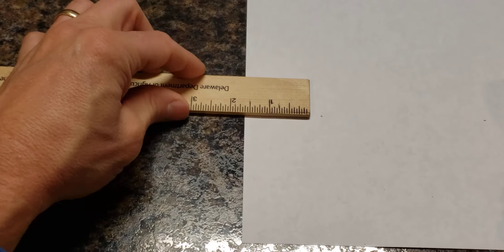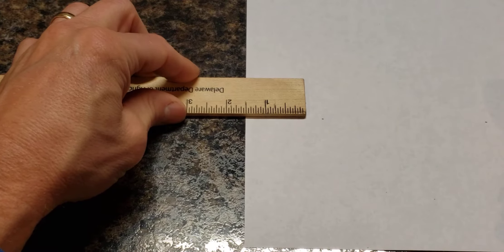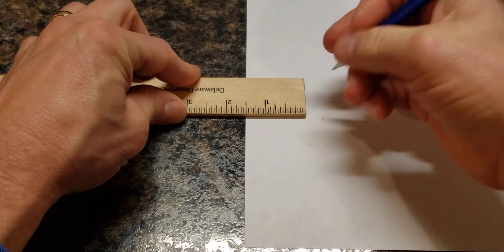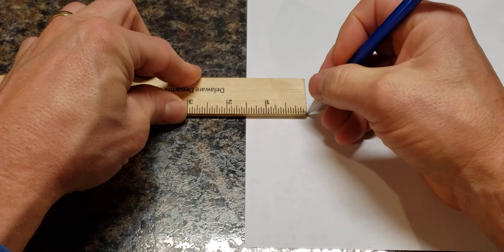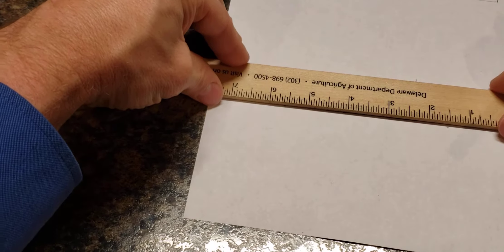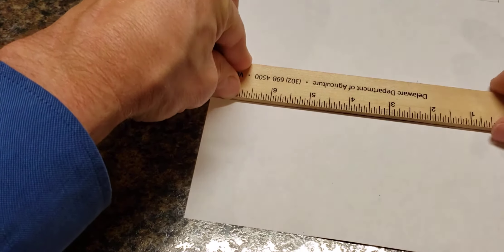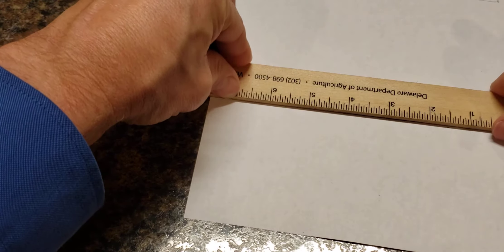Four and a half. Turn it sideways. Again, I'll come up an inch and a half.